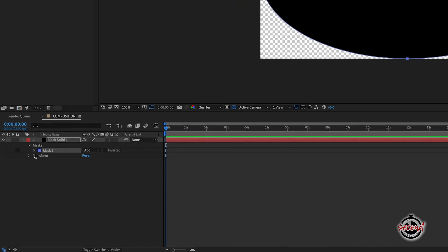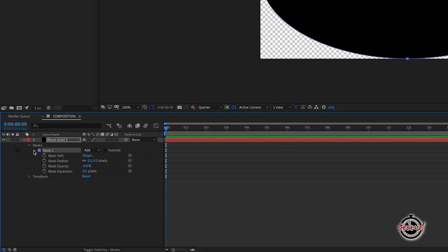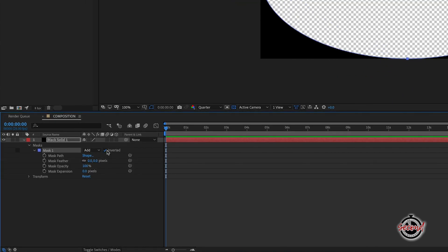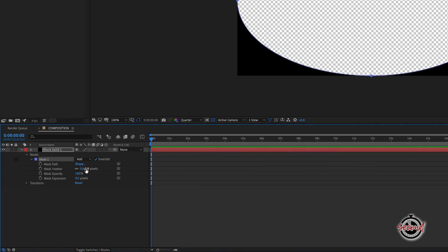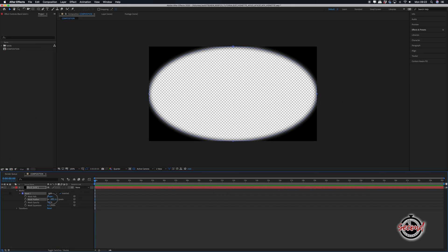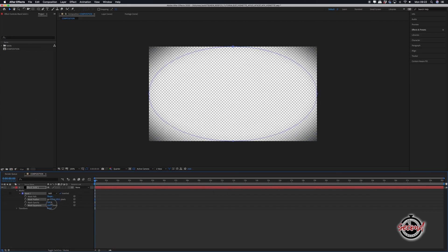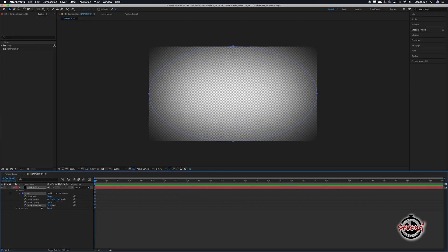In the solid layer, click the arrow next to the mask effect to reveal more options and first you will need to select Invert by clicking on the tick box. You can now adjust the Mask Feather and Mask Expansion options to adjust the softness and size of the vignette as required.